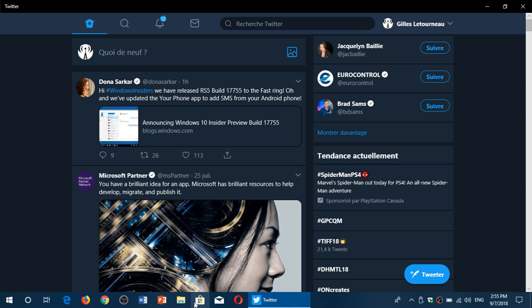The October 2018 update is not that far away. I don't expect to have any new features on this 17755 build.